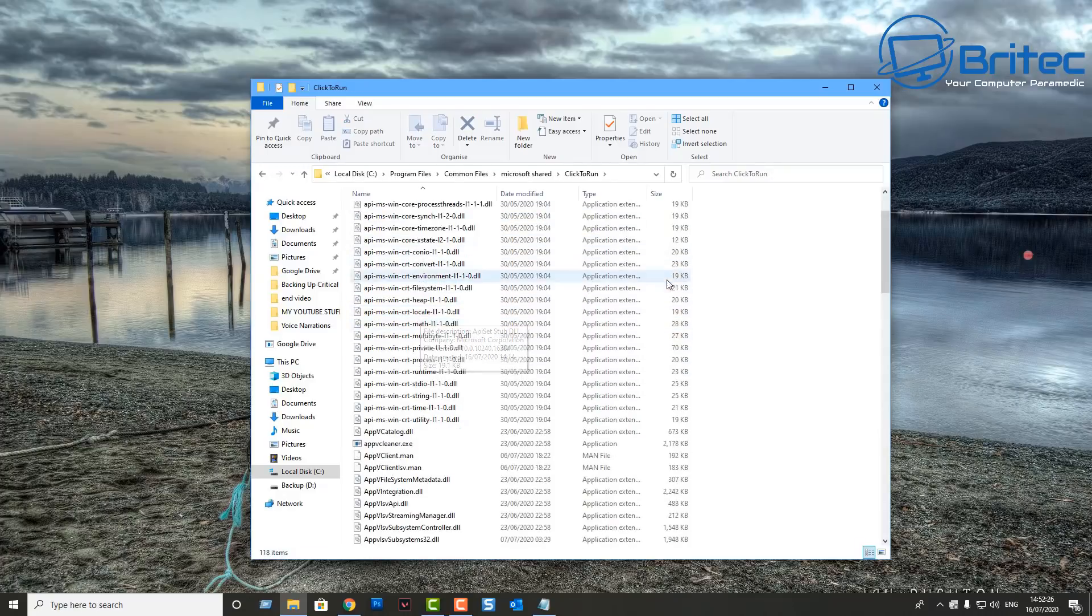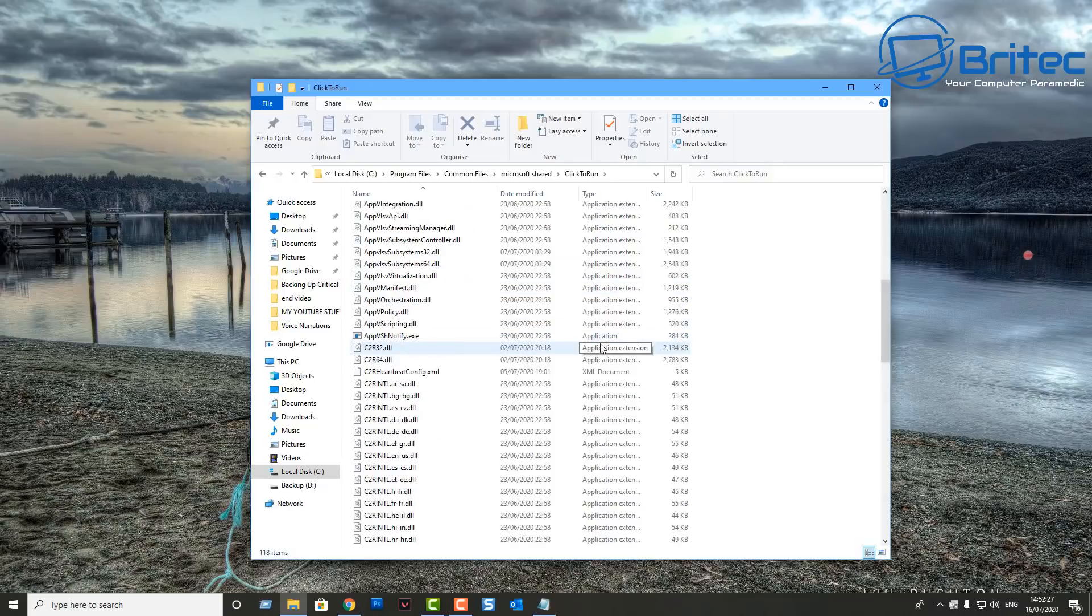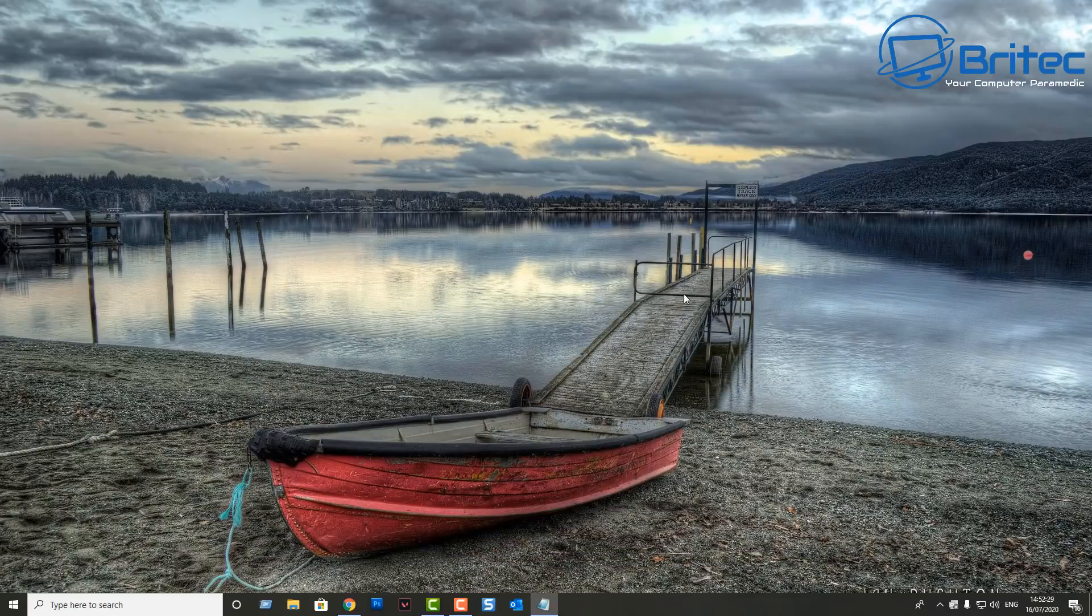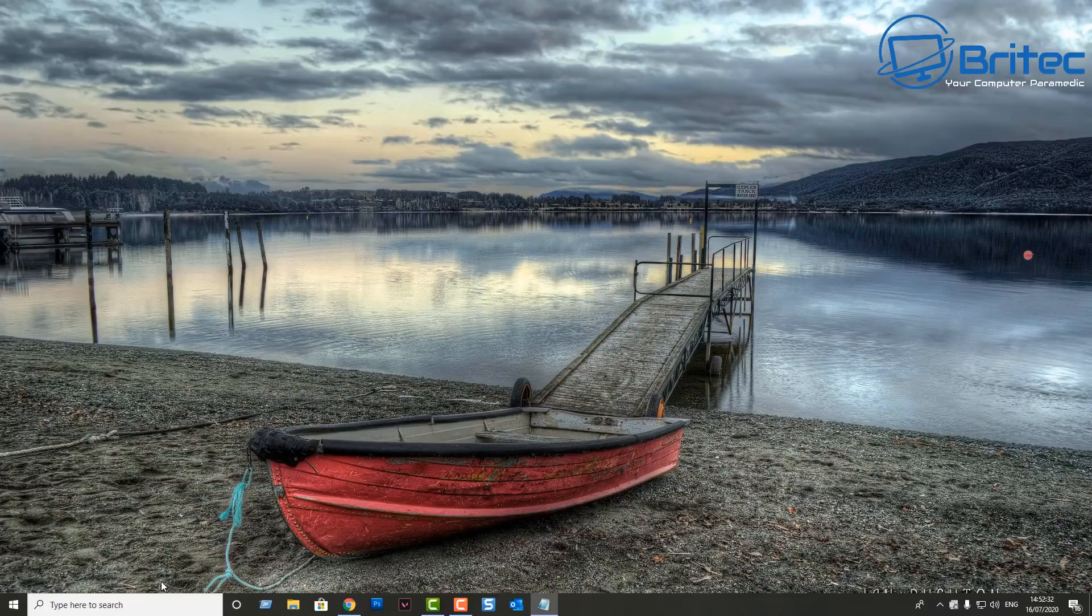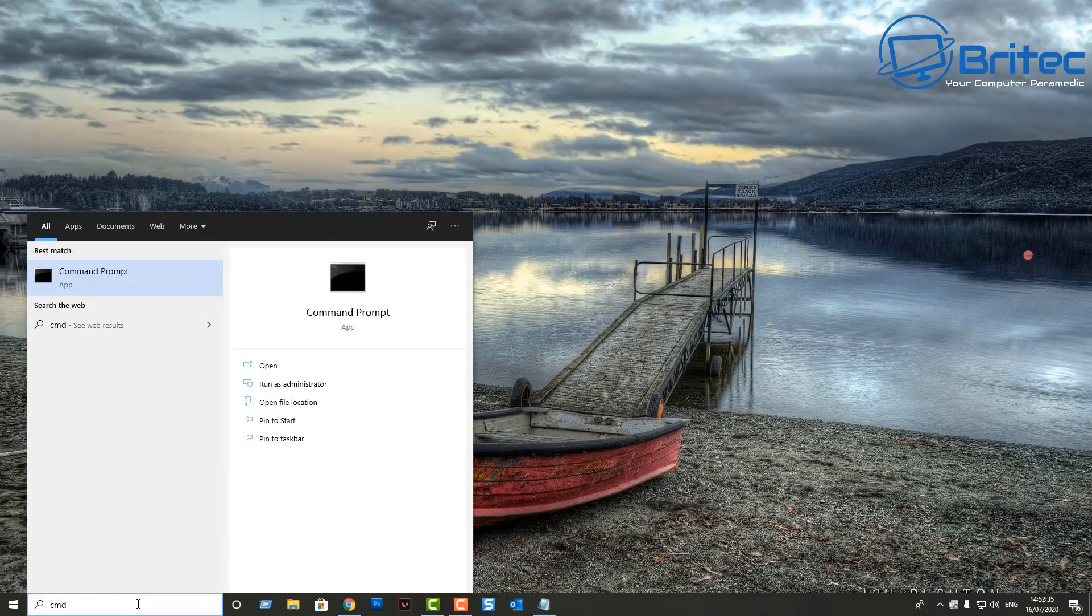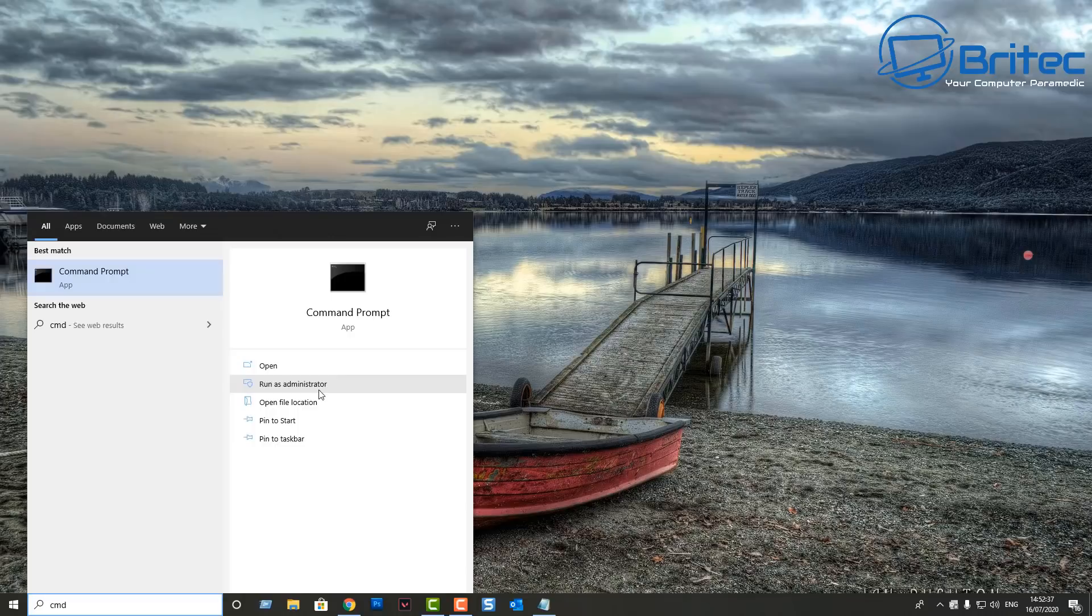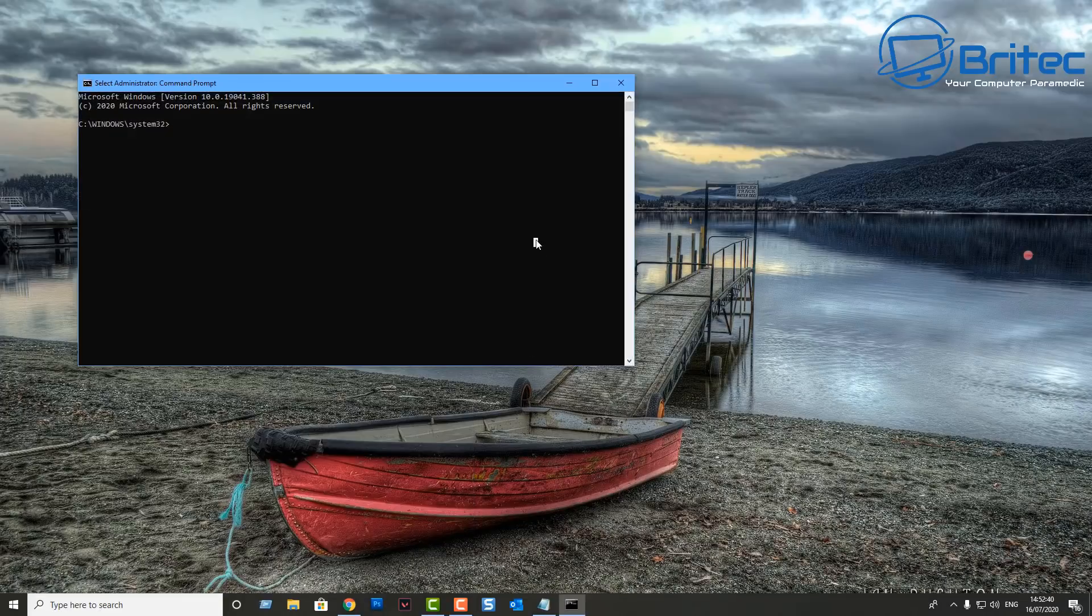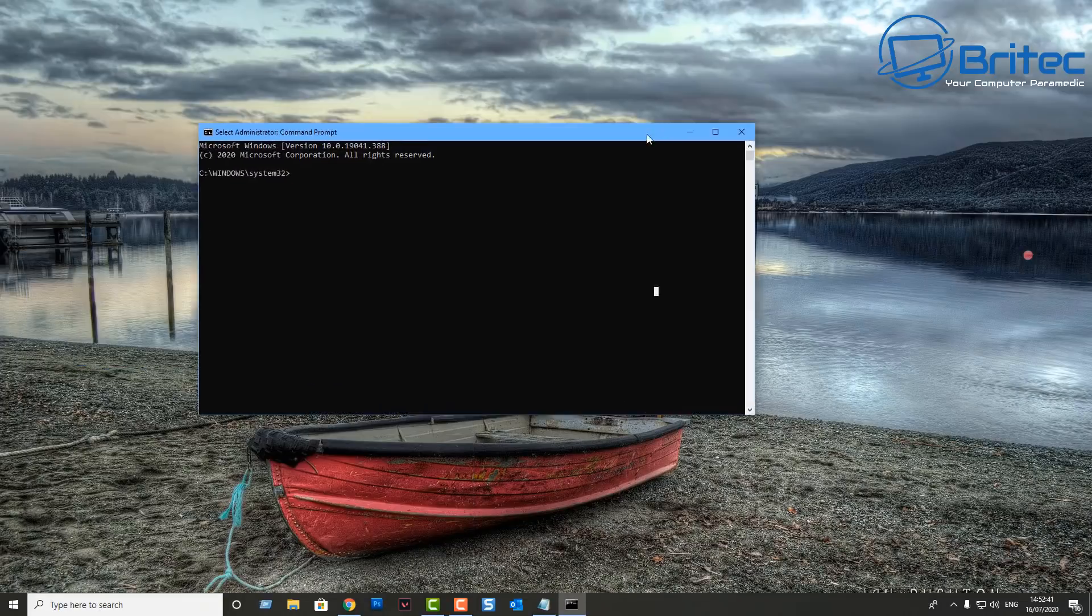These can cause major problems for businesses and people that use Outlook, and a lot of companies do use Outlook. So let's go ahead and open up the command prompt with administrative privileges.